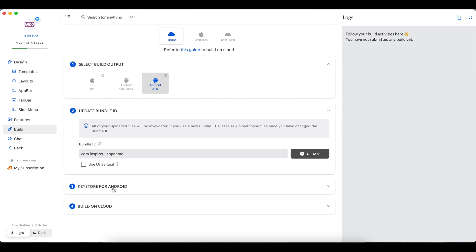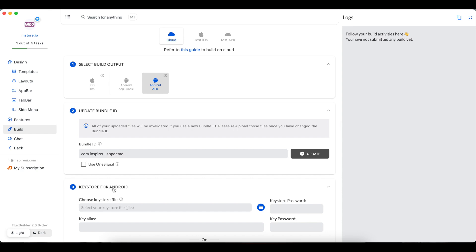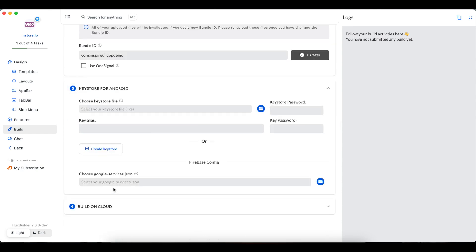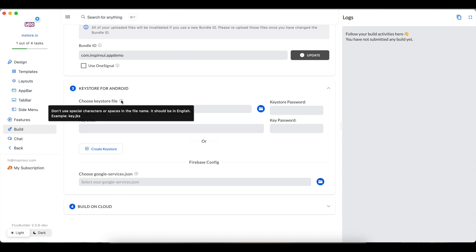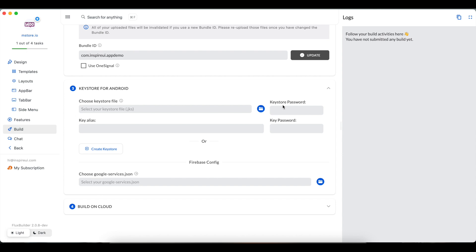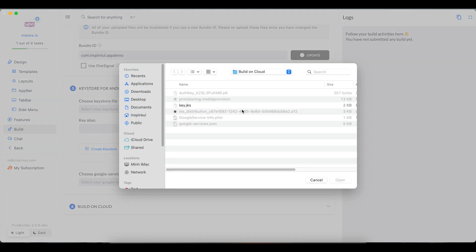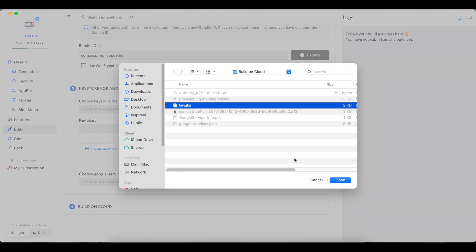The next step is to upload the KeyStore for Android. If you already have the KeyStore file, please directly upload it here and input the KeyStore password.